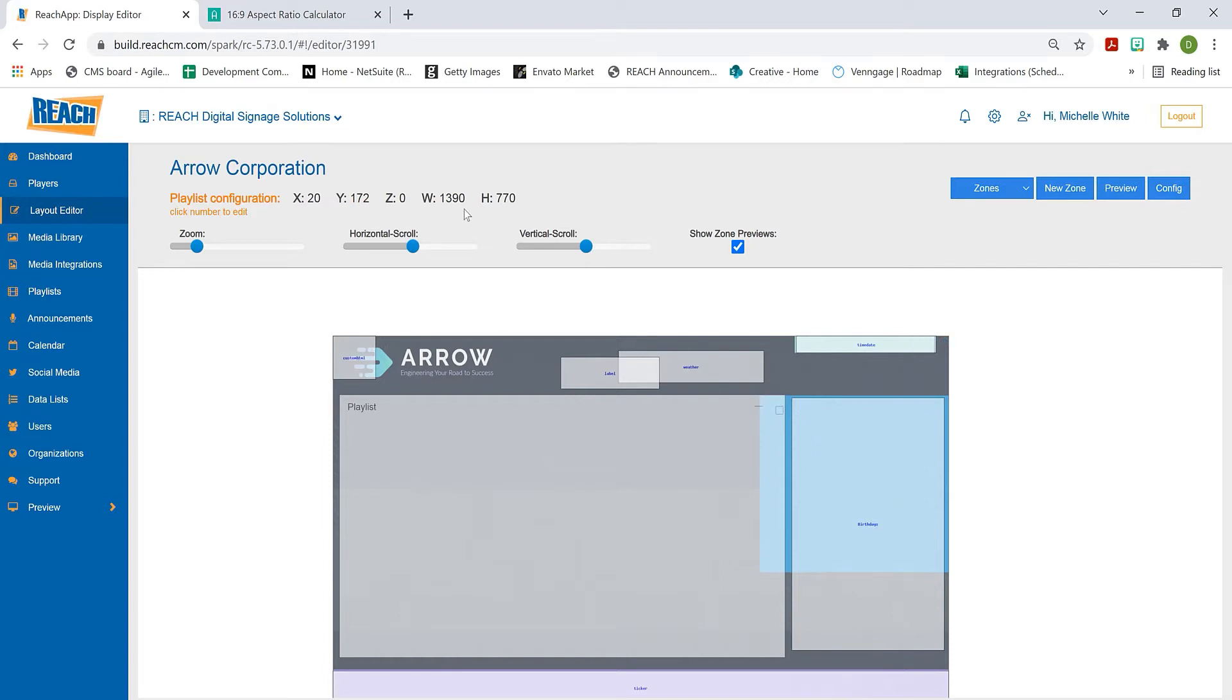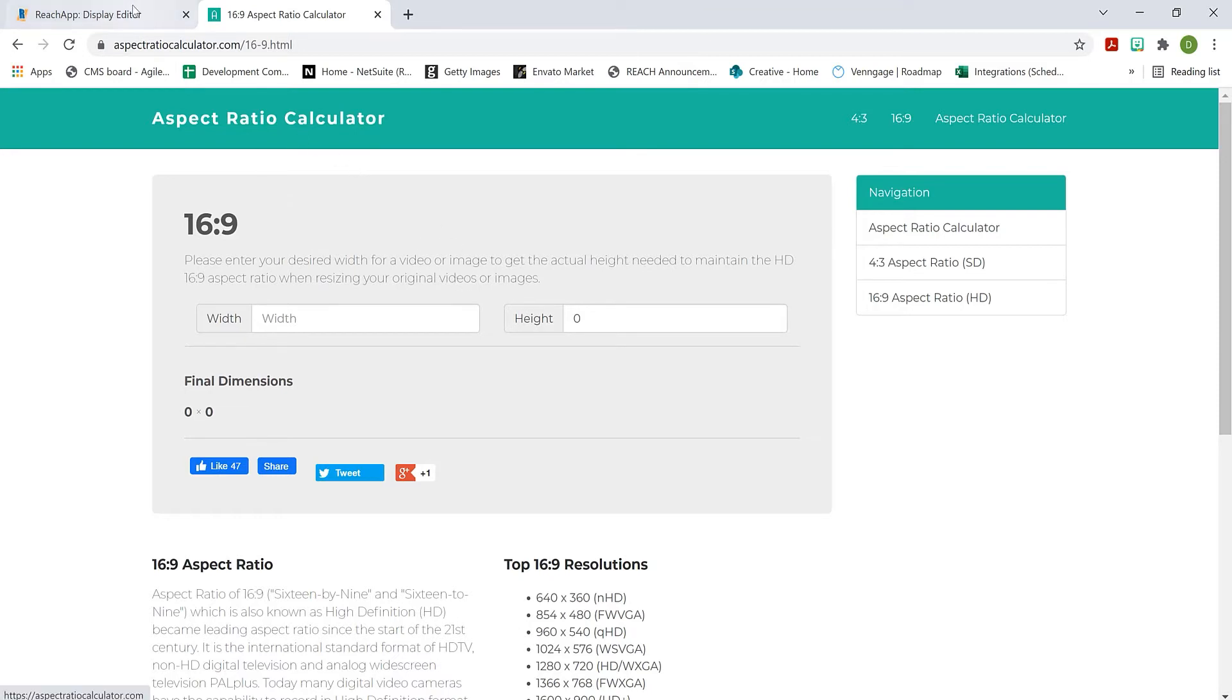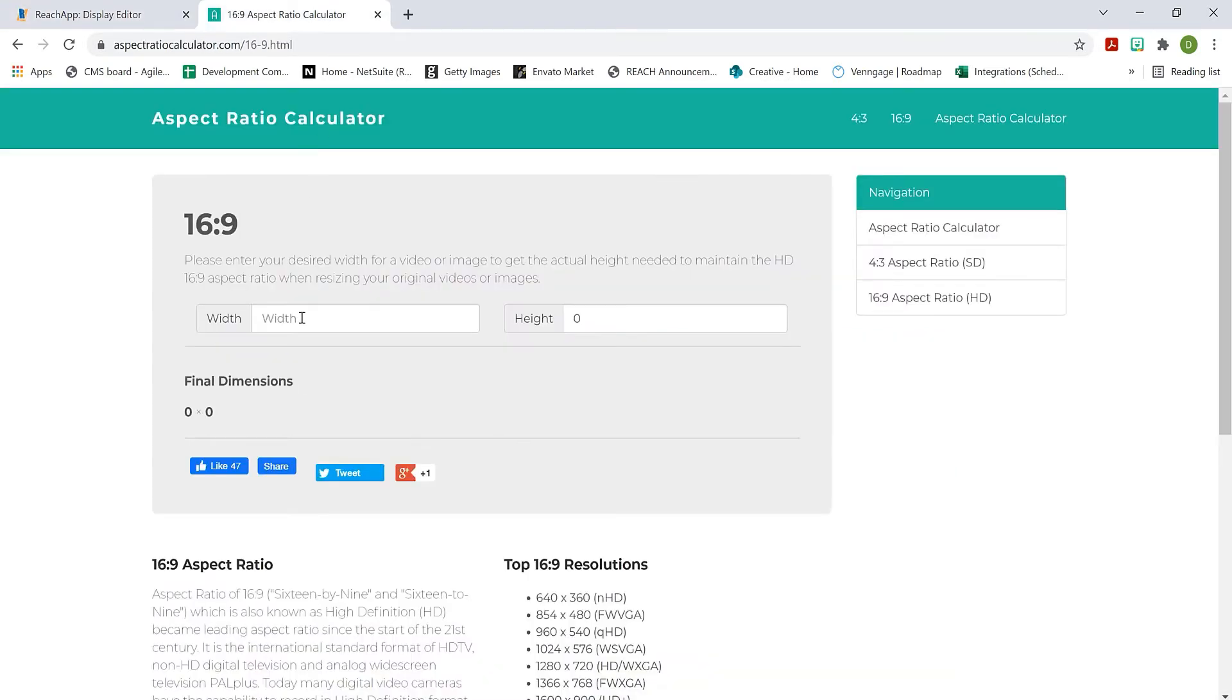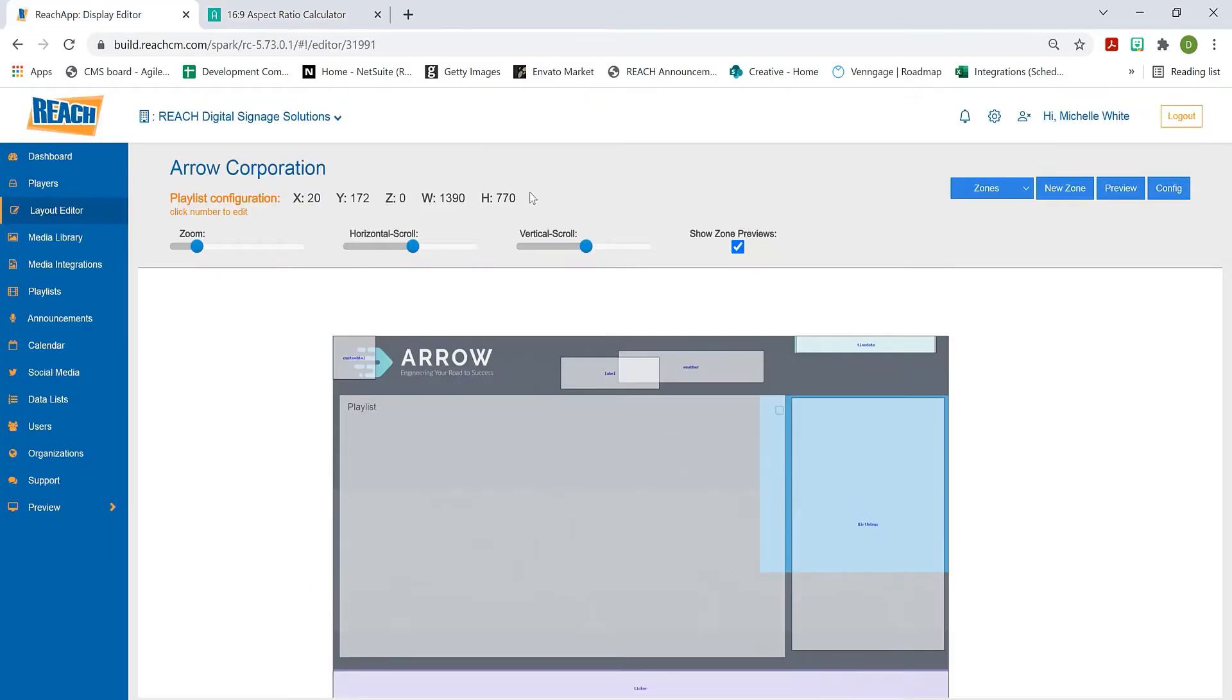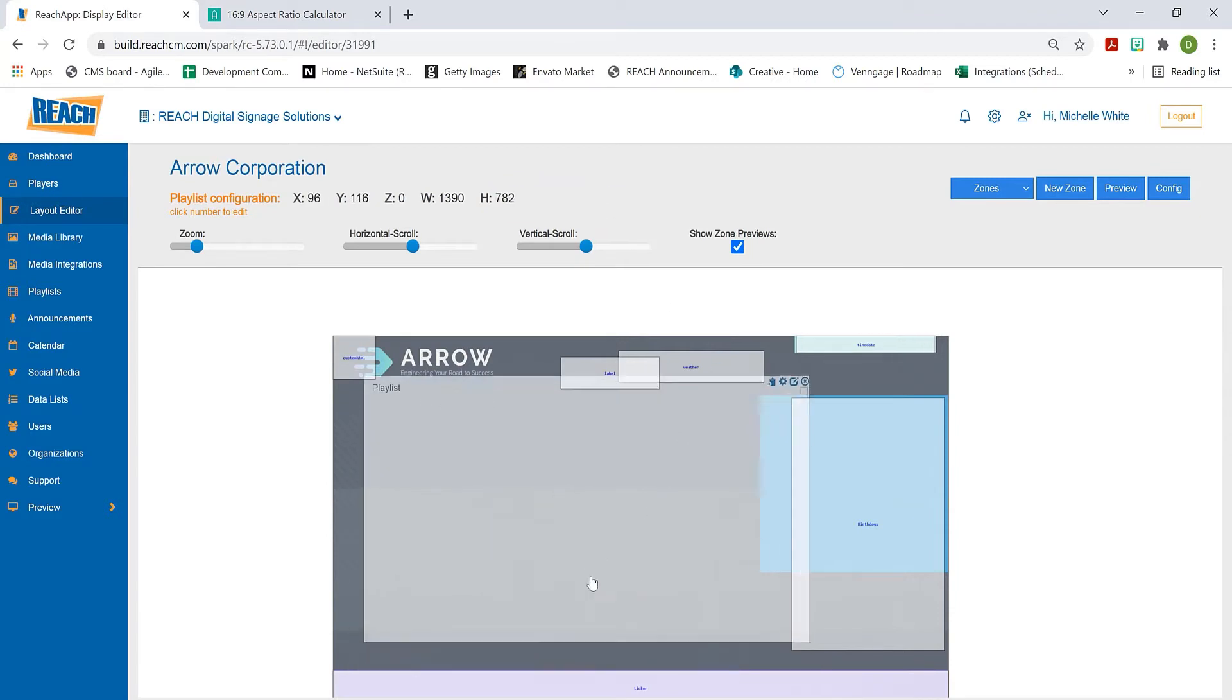You can go to Google and type in 16:9 ratio. This is the very first one on the Google search. You just type in the width - right now it's 1390 - and by entering that width, it spits out exactly what the height needs to be: 782, which was pretty close.